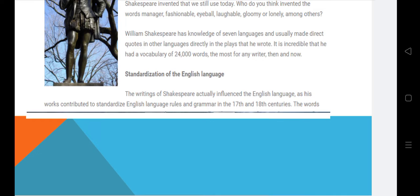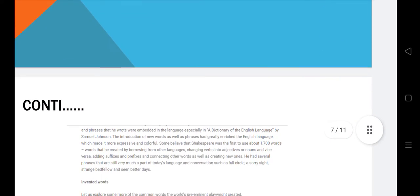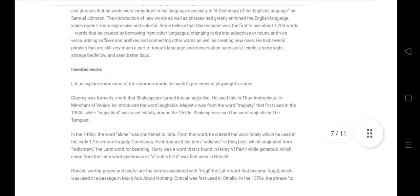Standardization basically refers to the process of something becoming standard, well-known, or refined. The English language was refined at that time. Writings of Shakespeare actually influenced the English language, as his work contributed to standardizing English language rules and grammar in the 16th and 18th centuries. The words and phrases he wrote became embedded in the language, especially in the dictionary of the English language developed by Samuel Johnson, which was a great contribution.